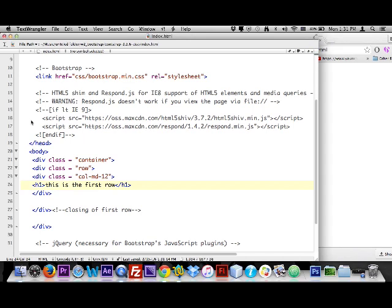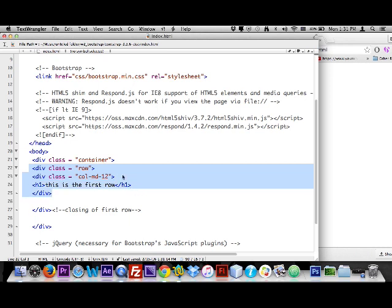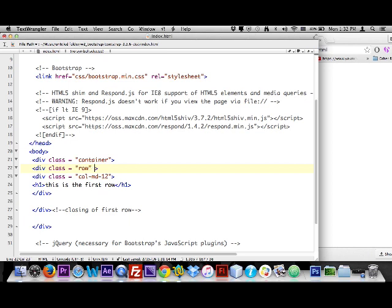If I want to color this row, I'll build a separate stylesheet and give this row an ID name. A class name can be used more than once on a page — that's why the grid system is built with class names. An ID name, by rule, can only be used once per page. I'm going to give this first row div an ID of 'row_one', and we'll use that ID to design the styling of this first row.